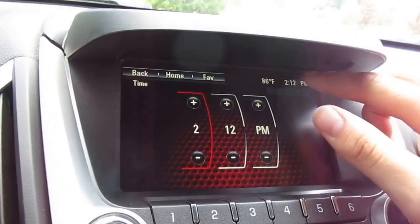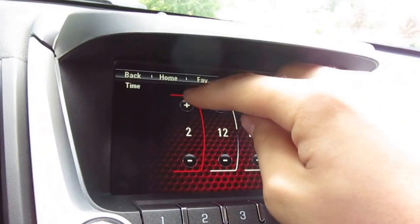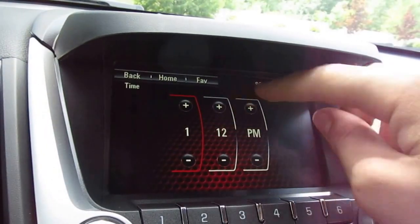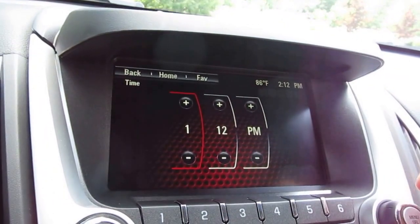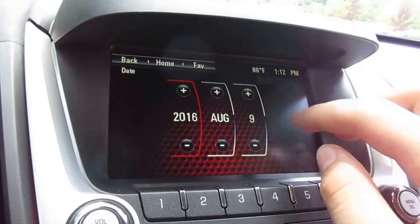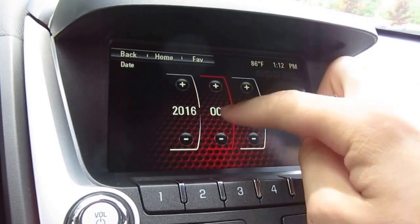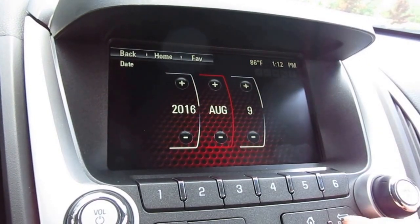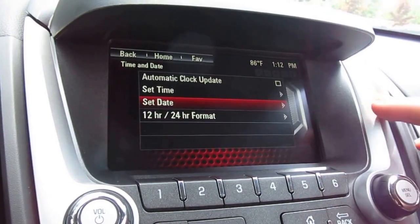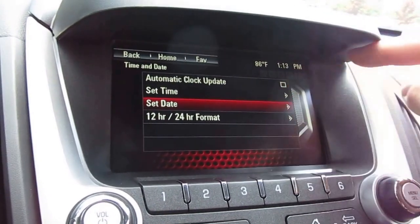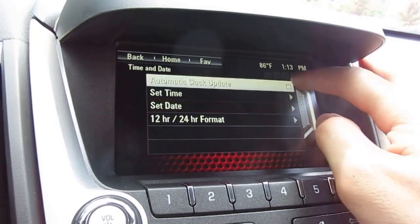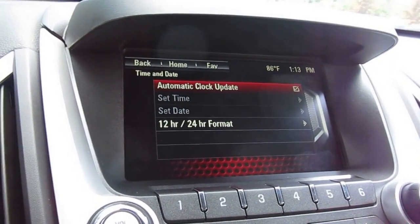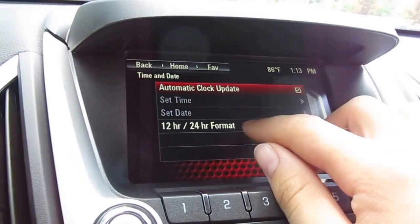I'll show you how to do it manually. It's very simple — you just hit the plus and down arrows to get to the time you want, and then the same concept for the date using the plus and down arrows. If you want to go back to automatic, you just check that and you're back to automatic.